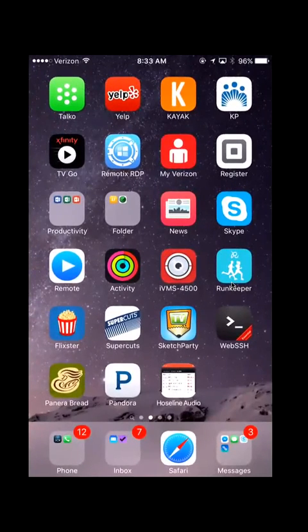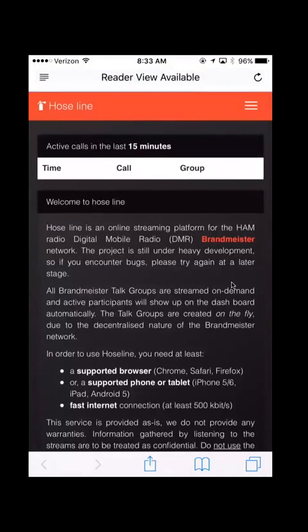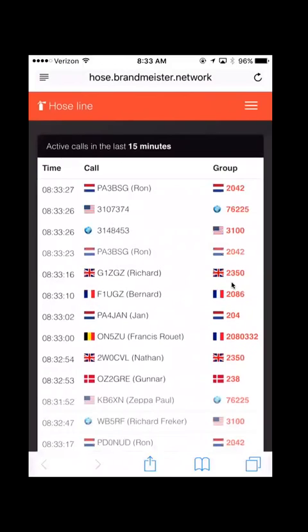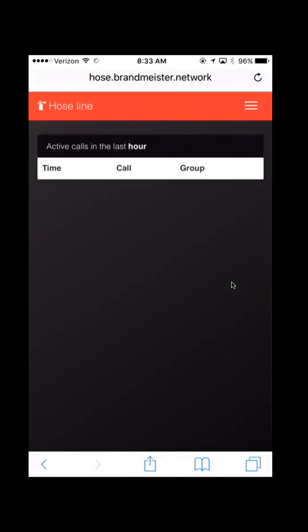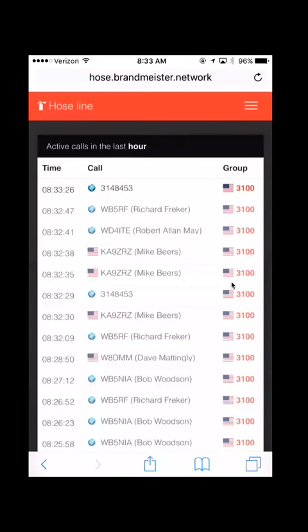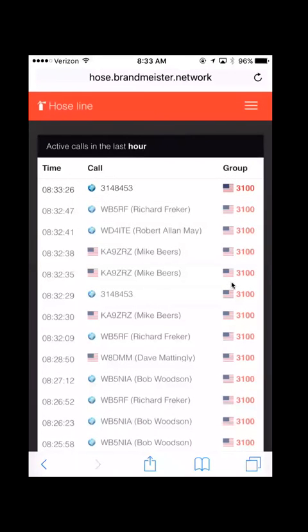All I have to do is click on the HoseLine Audio app and it takes me right to the HoseLine website. And all you have to do is click on your favorite talk group, click the Enable Audio button, and off you go.